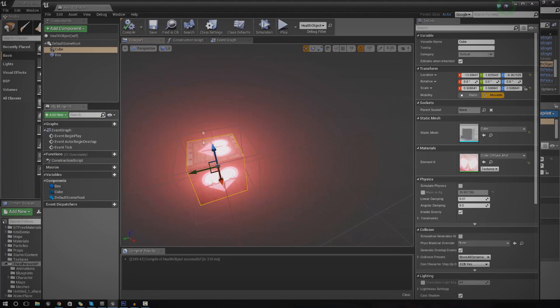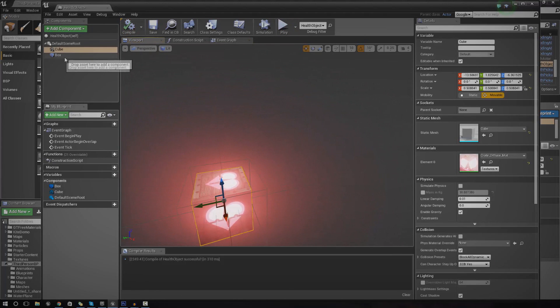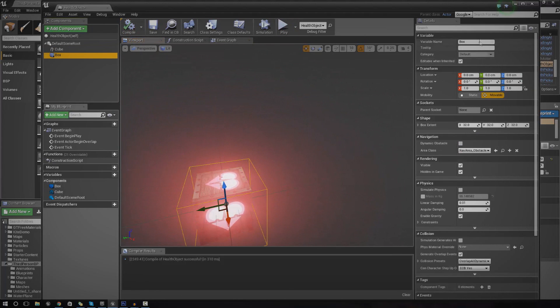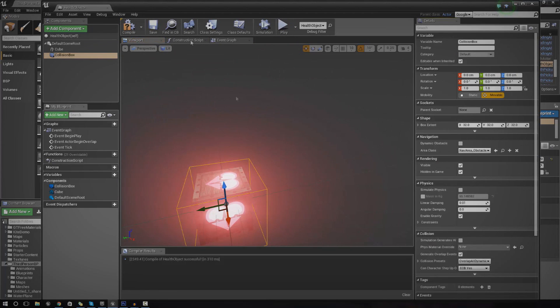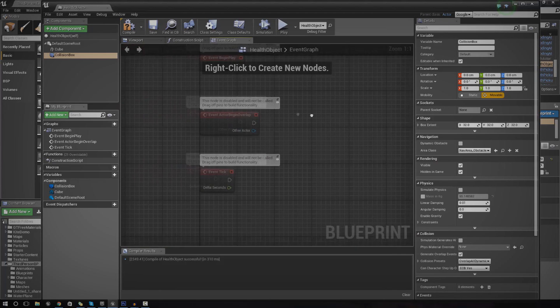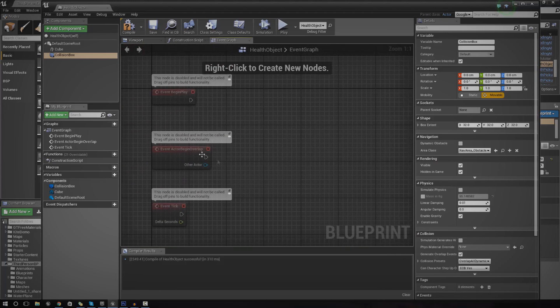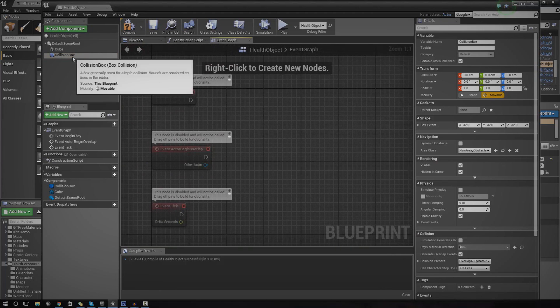So we've got our box collision. Just name this whatever you want. I'm going to call this collision box for now. Then we're going to go over to the event graph. And let's go ahead and do a begin overlap event.